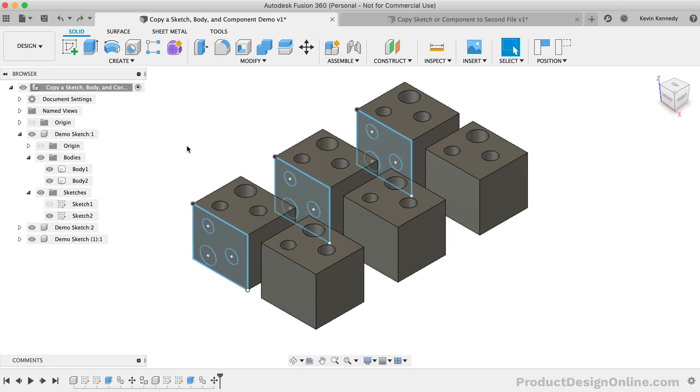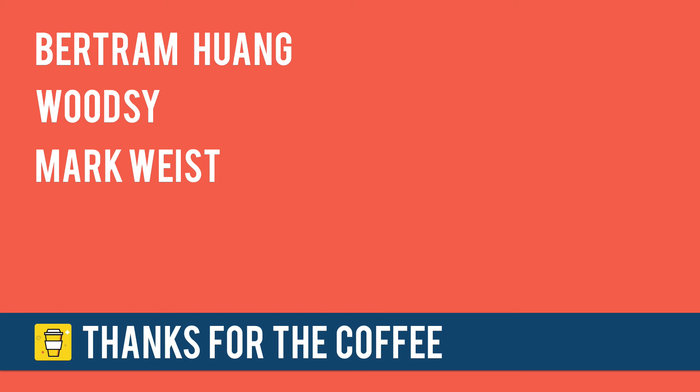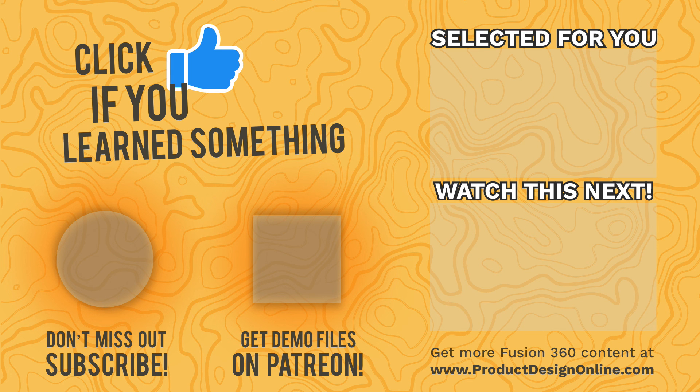Last but not least, I want to give a quick shoutout to those who supported the channel this past week via my Buy Me A Coffee page. Special thanks to Bertram Hong, Woodsy, and Mark Heist.